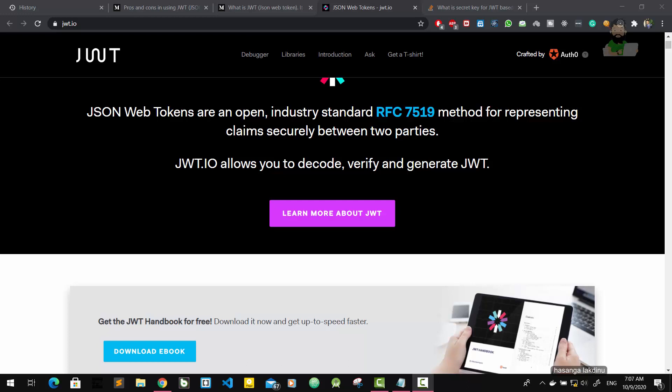So likewise, we can use JWT to protect routes. Nobody can access those routes without authentication.